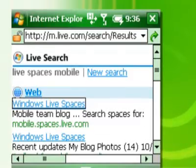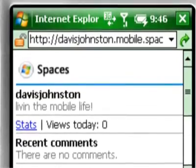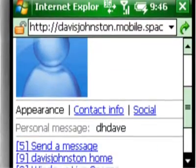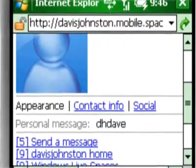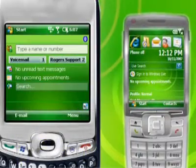With Windows Live Spaces, you can share your photos with a few clicks, posting them live or sending them via instant message. Windows Live brings your smartphone to life.